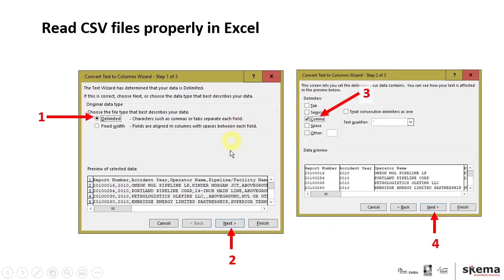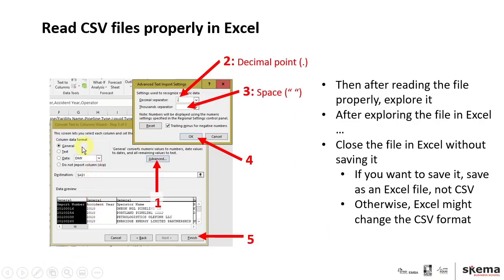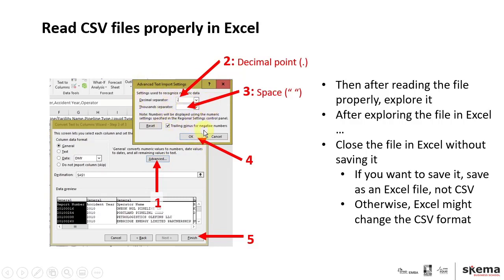Then you can click Finish. So again, on the slides, those instructions are there. You click, one, you click Advanced; two, make sure you have the decimal point and the space in appropriate places; four, you press OK for the Advanced text import settings; and five, you click Finish.